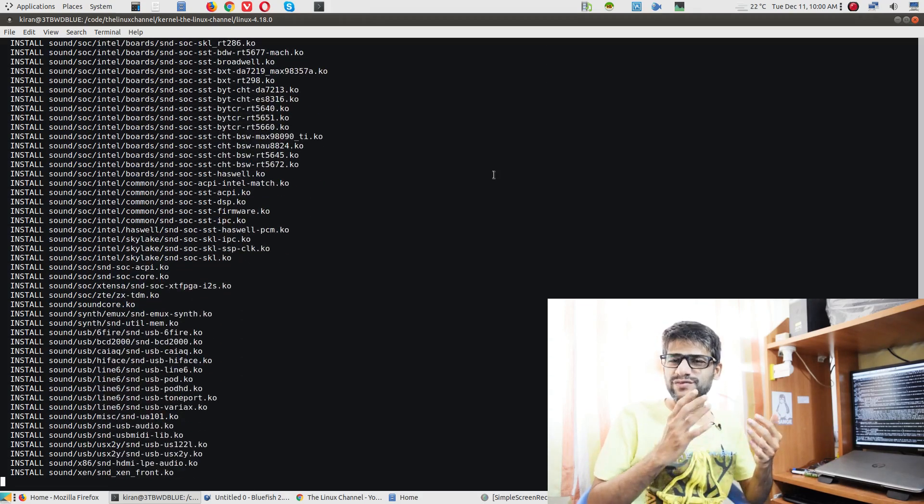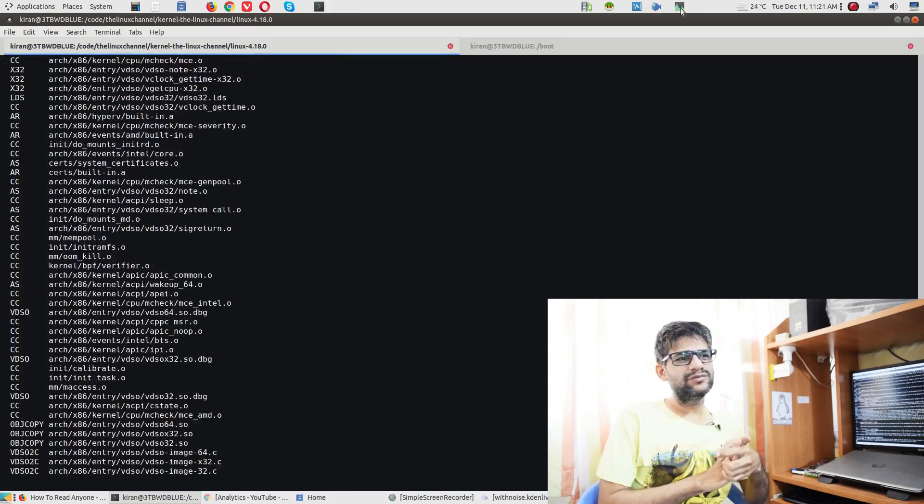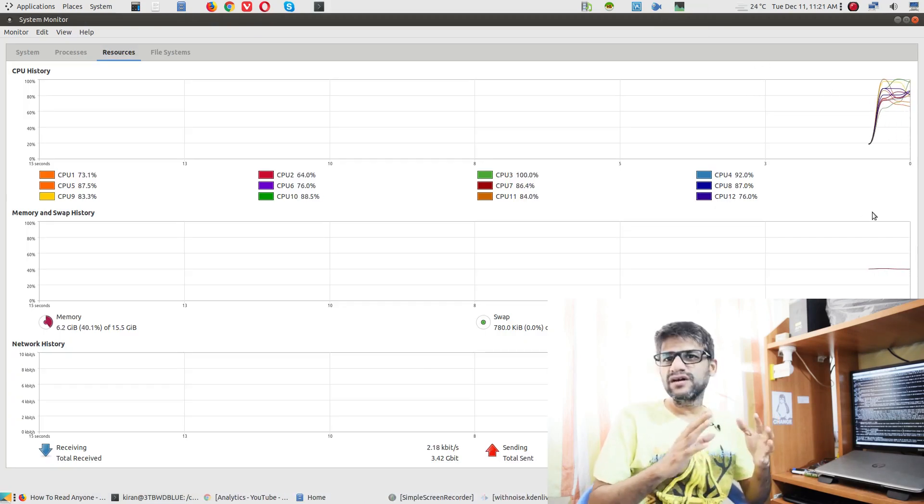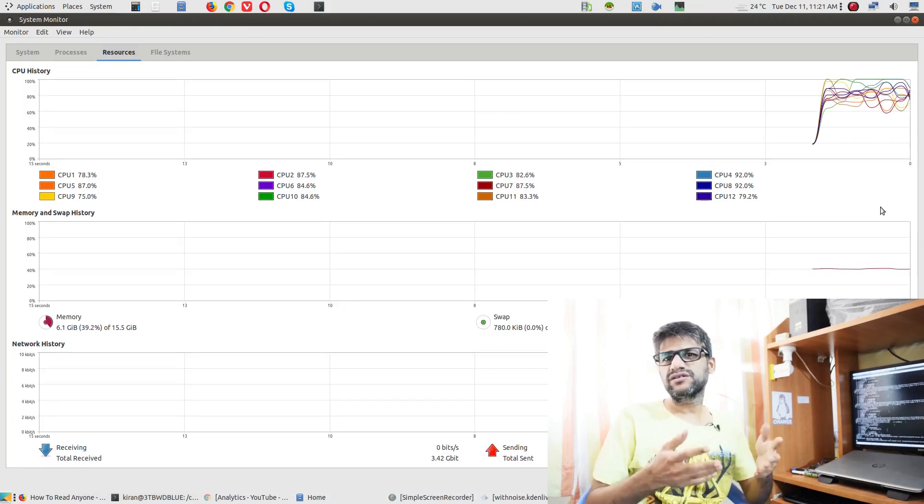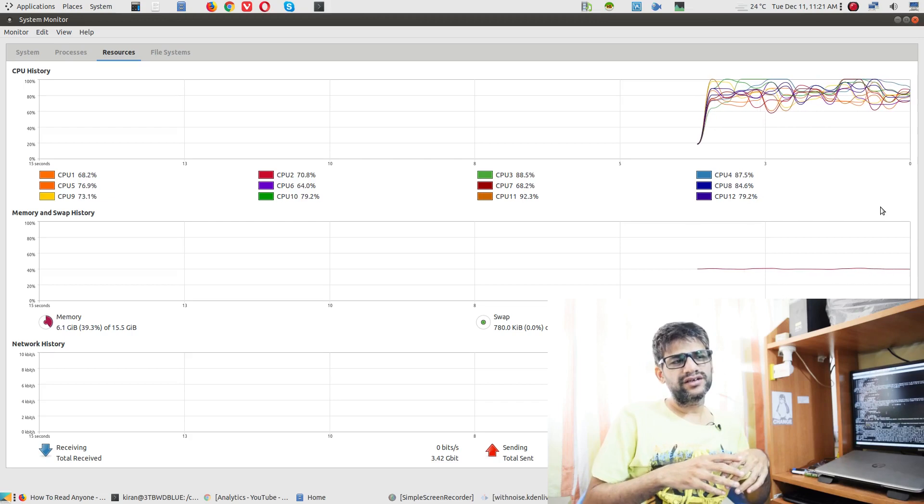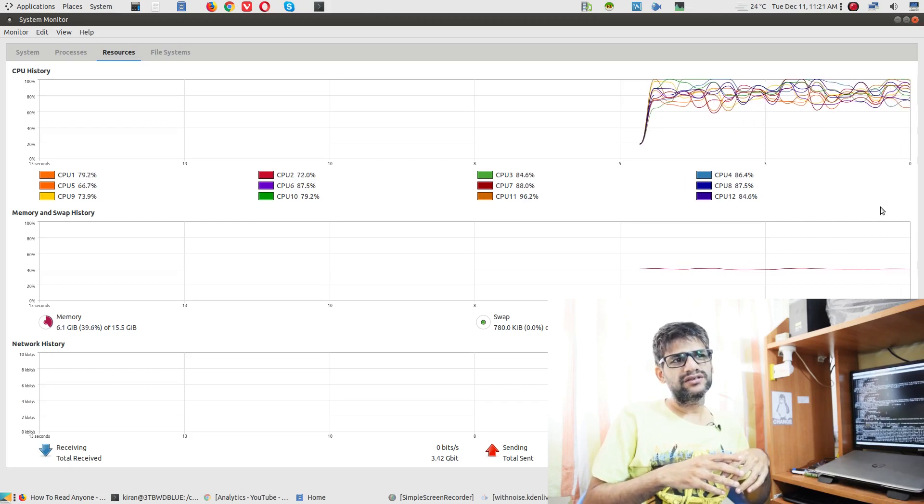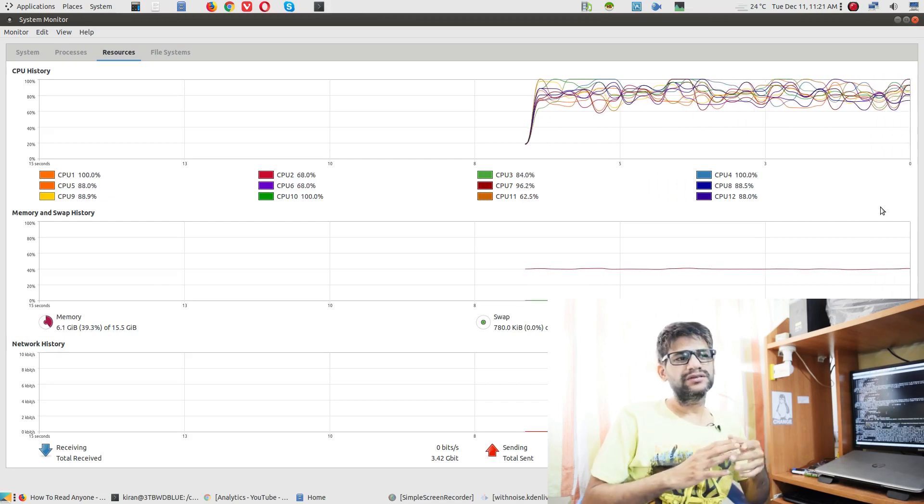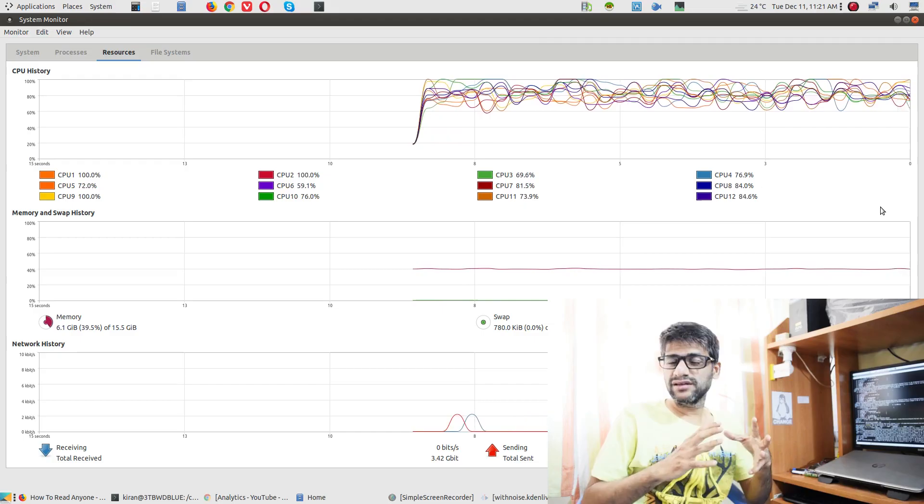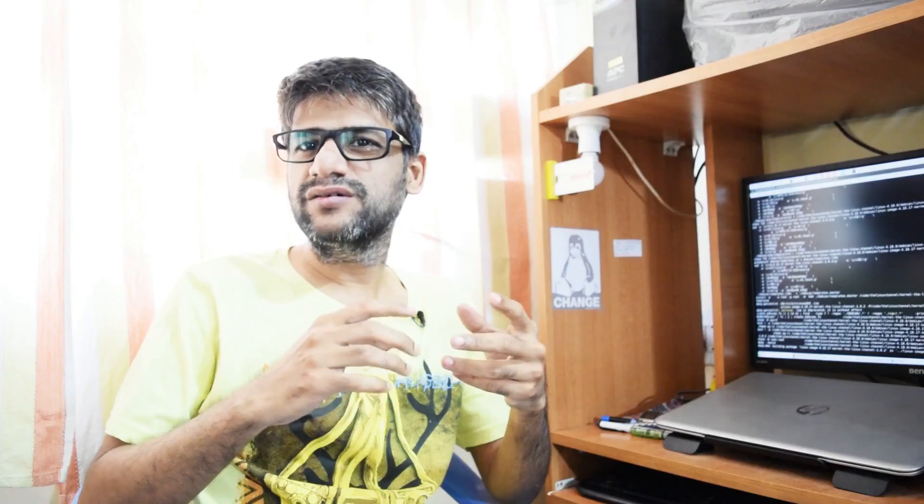Similarly, if you install Ubuntu server, no matter you install on top KDE interface or GNOME or whatever it is, the kernel is built for server-like use cases. So it may vary, the performance may vary. You may get a different type of performance characteristics in Ubuntu desktop versus Ubuntu server.